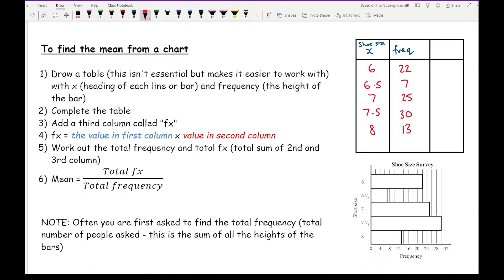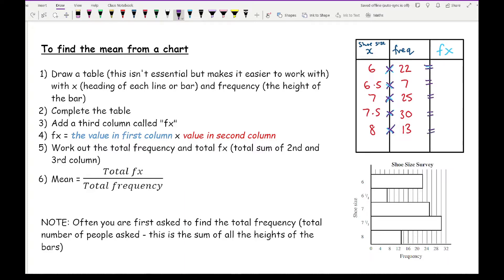Next, add an extra column called FX. To find each FX value, multiply the number in the first column (x) by the number in the second column (frequency). We then work out the total sum of those products.